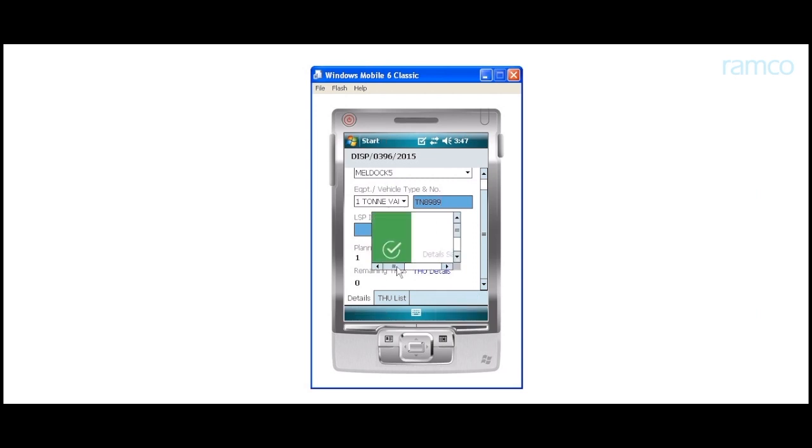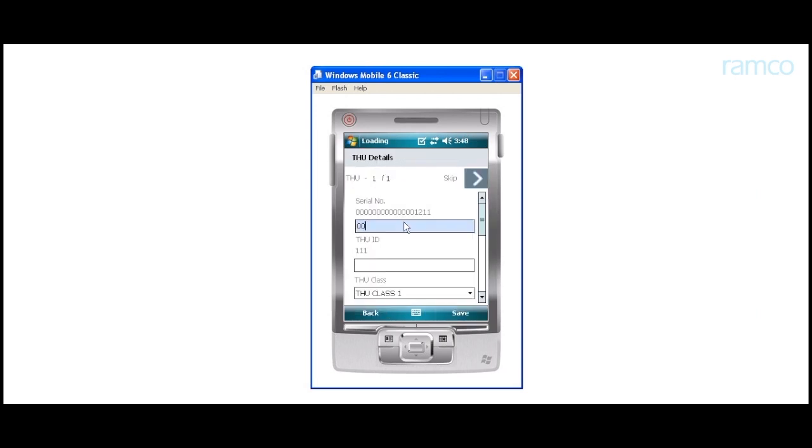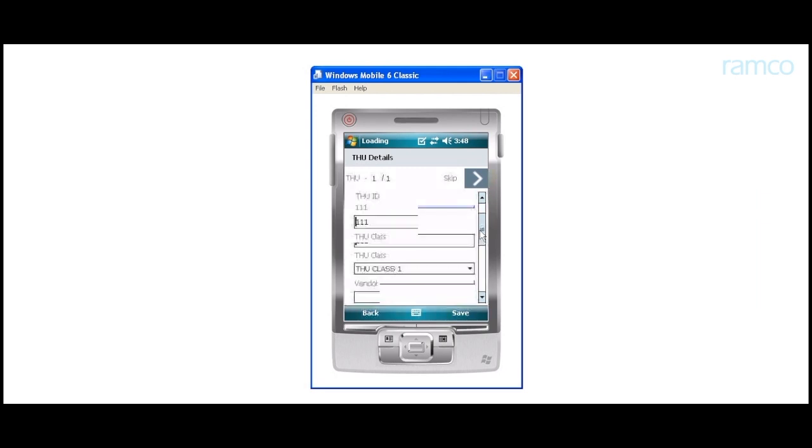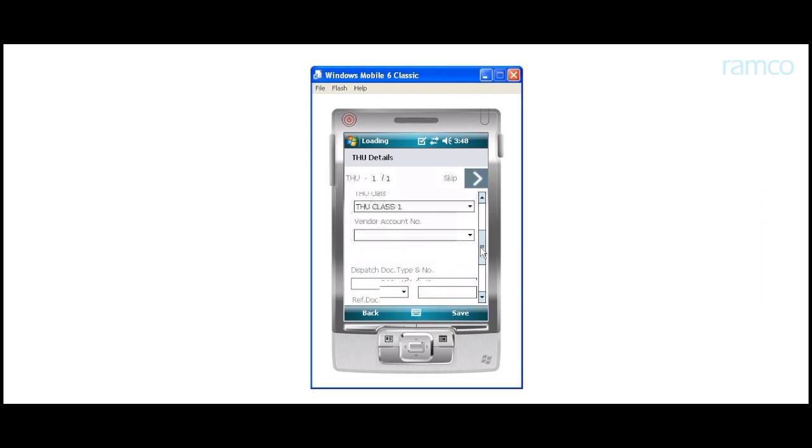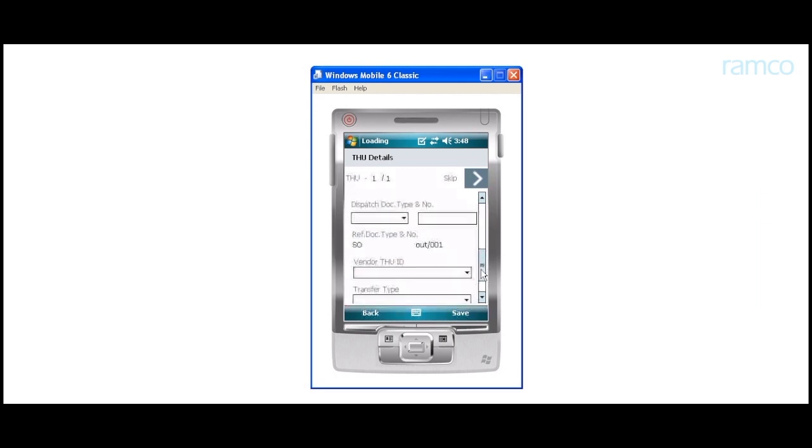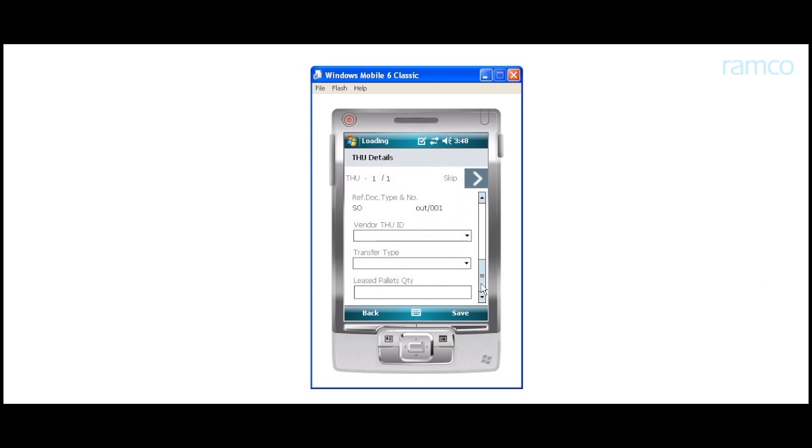The user records the corresponding actuals during execution in the HHT. That is, he enters the actual serial number of the item that was picked, the ID of the actual THU, the actual class of the THU, and so on. He then saves the recorded information.